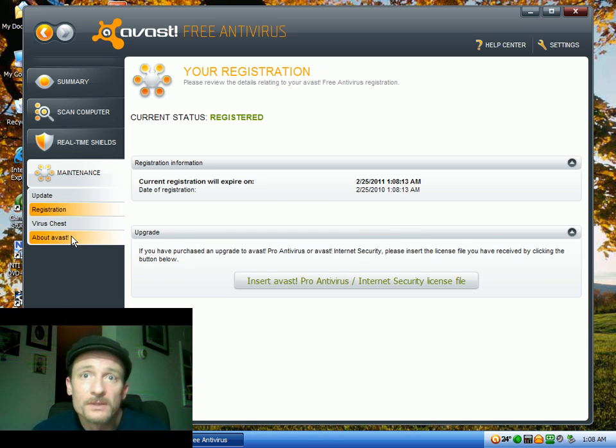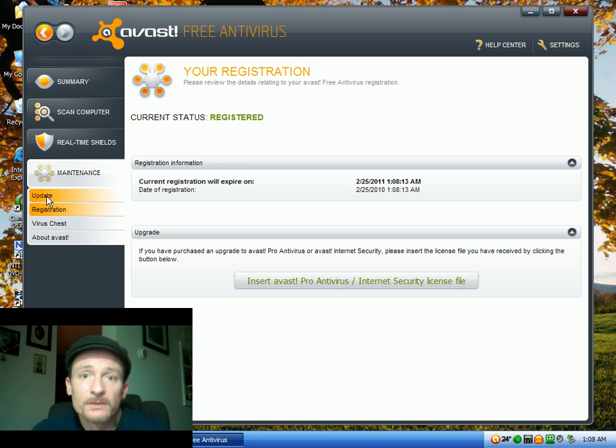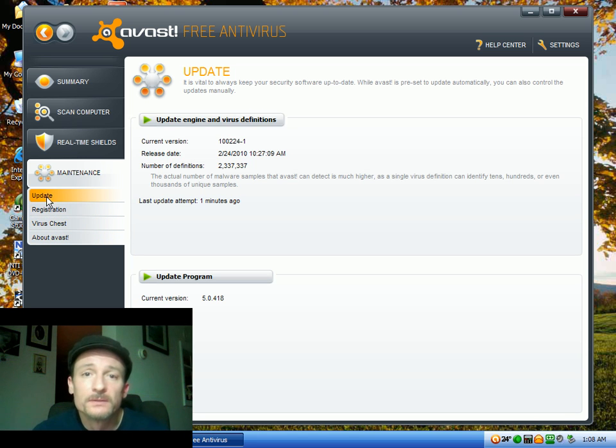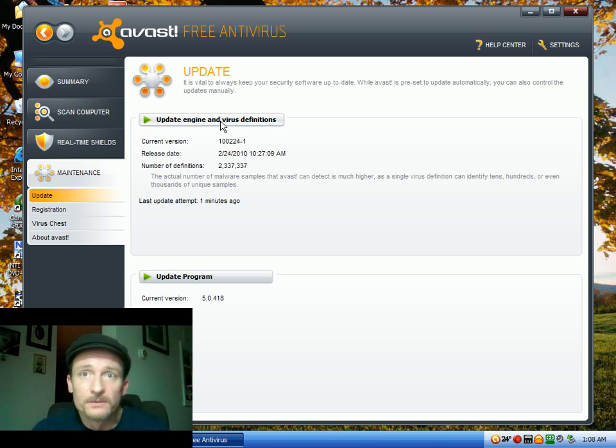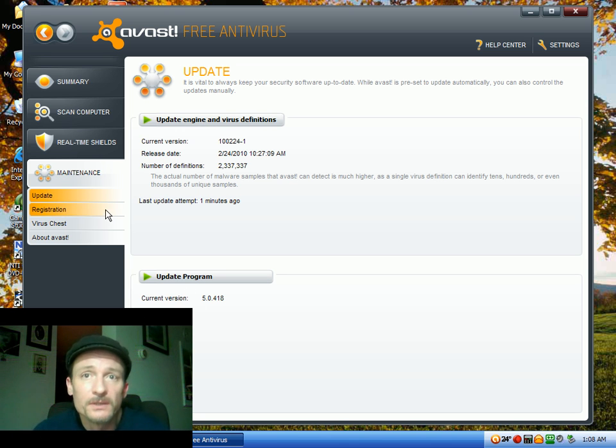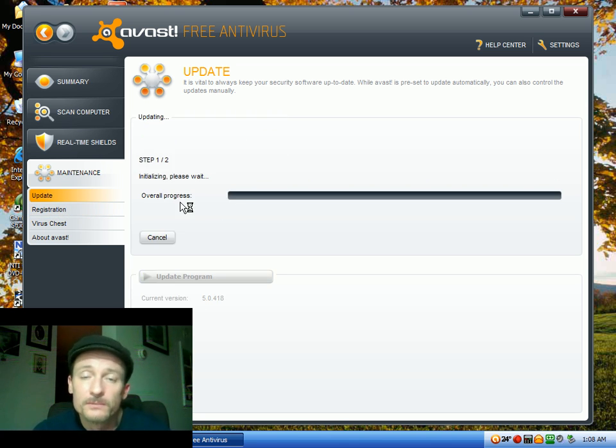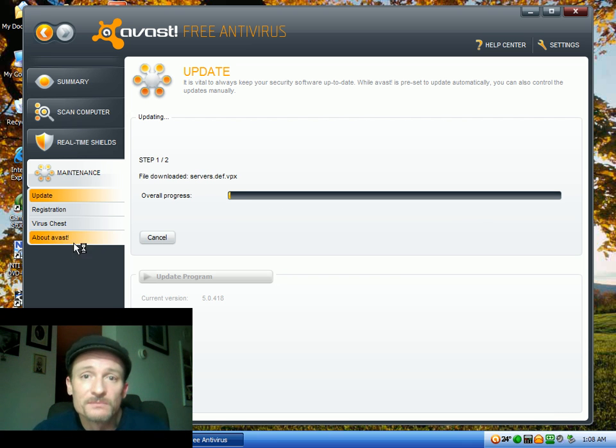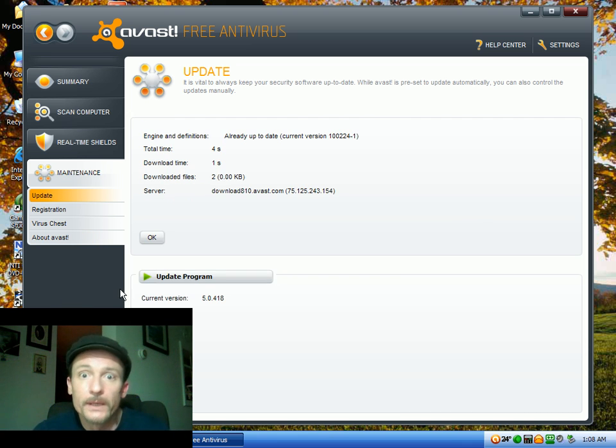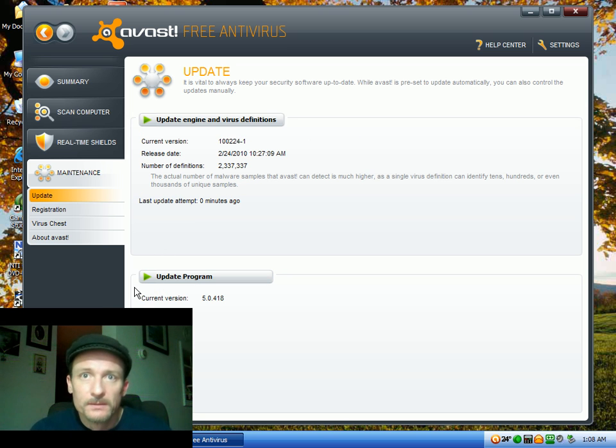A couple other things I like to do is go to the update button and make sure the definition, the virus definition files are updated as well as the program. But you just downloaded the program, so there's a good chance you're okay.